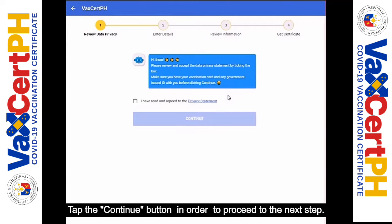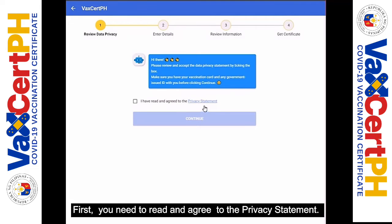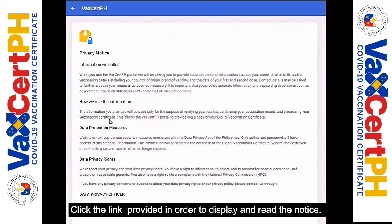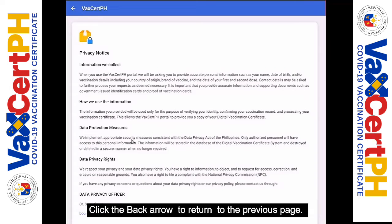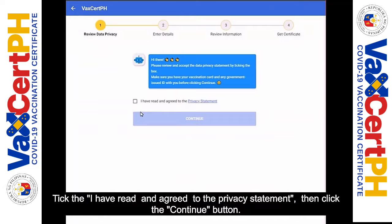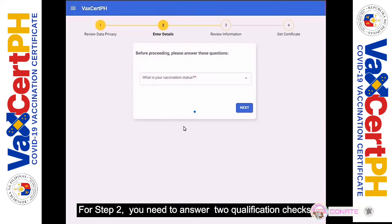Another screen will load. On the top portion of the screen you can see the steps in generating your DVC. First, you need to read and agree to the privacy statement. Click the link provided to display and read the notice. Click the back arrow to return to the previous page, then tick 'I have read and agreed to the privacy statement' and click the Continue button.